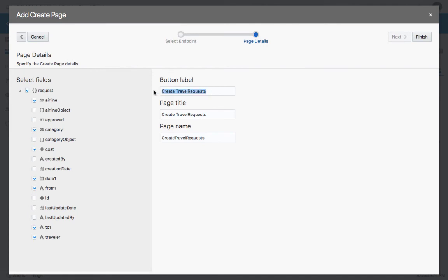Over here, you can control the button label. You can, for example, just have create, the page title, and the page name. Let's click Finish.